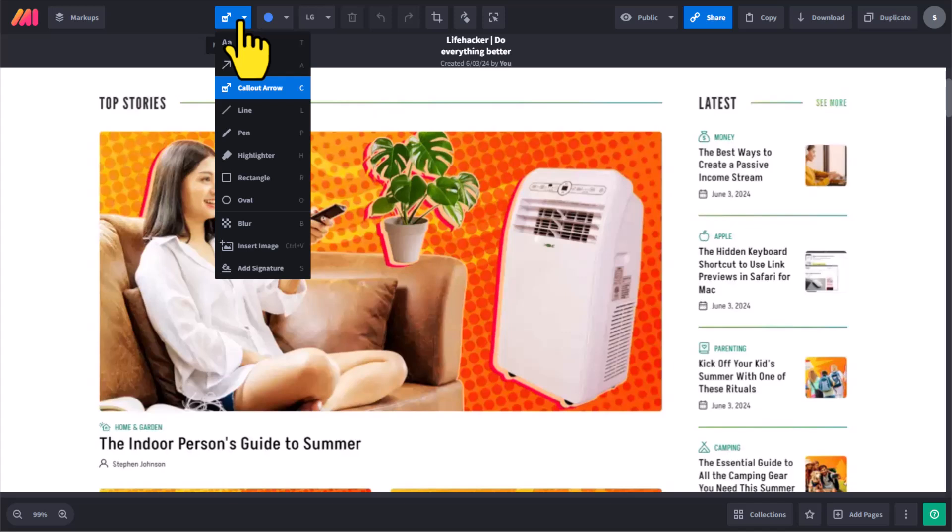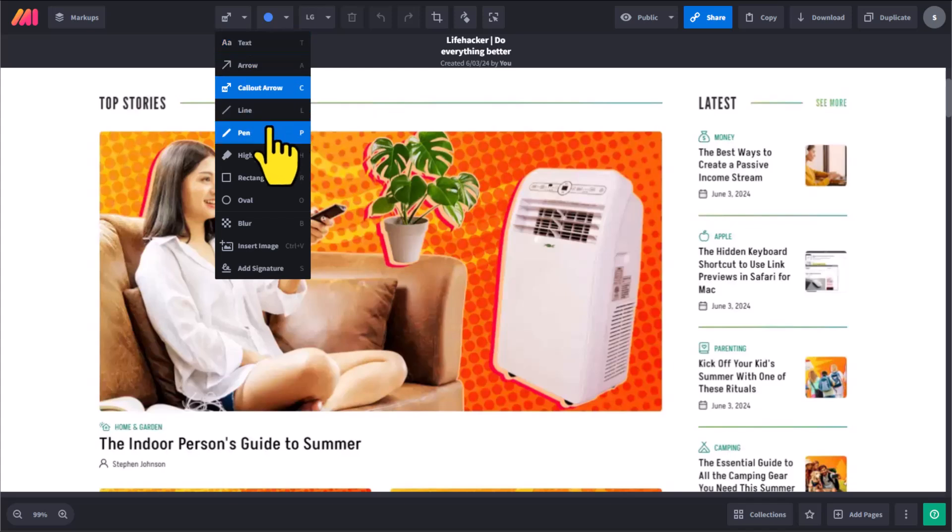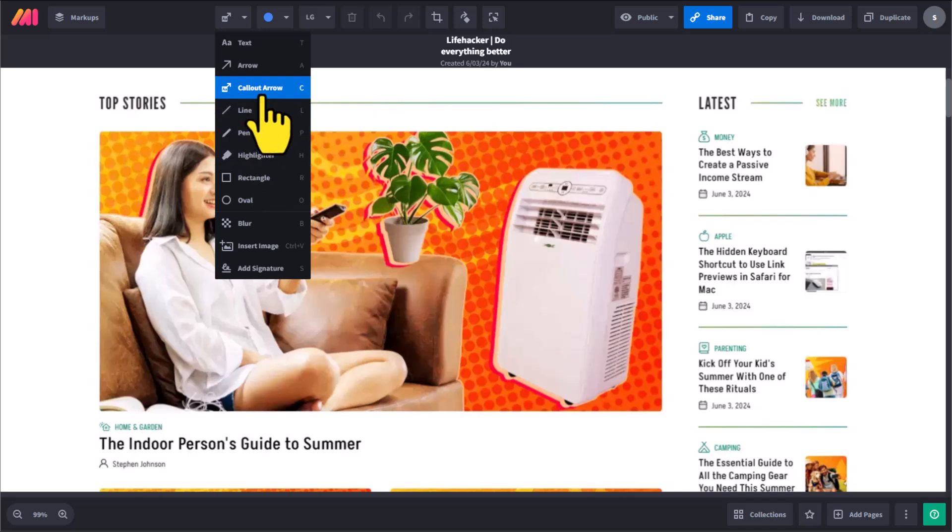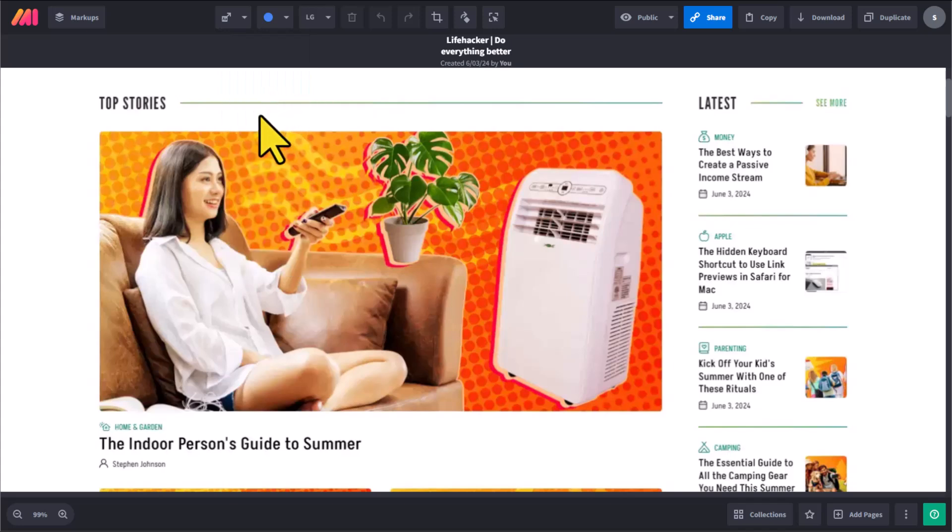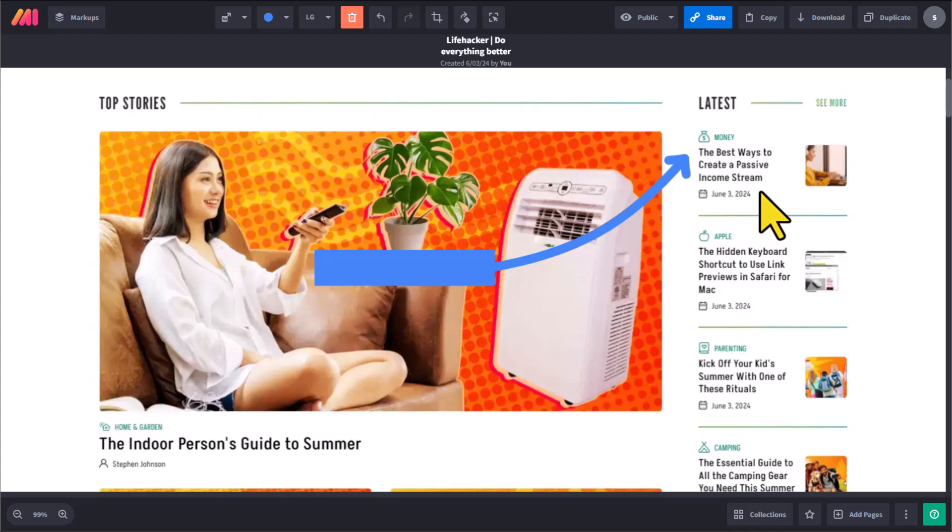Now Markup Hero has all of the standard features that you would expect with a markup tool. We can add text, we can add arrows, lines, and highlight different things as well. But perhaps one of my favorite features is the callout arrow, which actually combines both the arrow and the text at the same time. So let's say I'm giving feedback on this website and I need to say something like this is way too small.